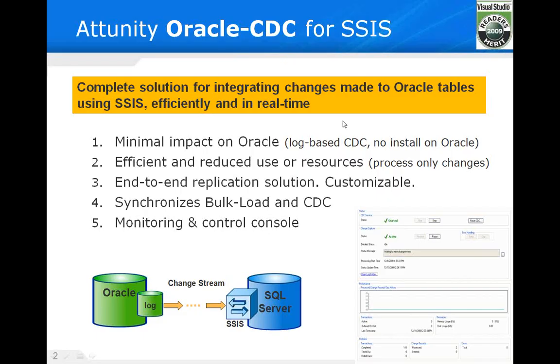What we're going to see today is a minimal impact log-based Oracle replication that allows us to look at the Oracle logs and efficiently realize what changes have taken place based on specific databases and tables, using an available ETL tool from Microsoft that comes with SQL Server known as SQL Server Integration Services.